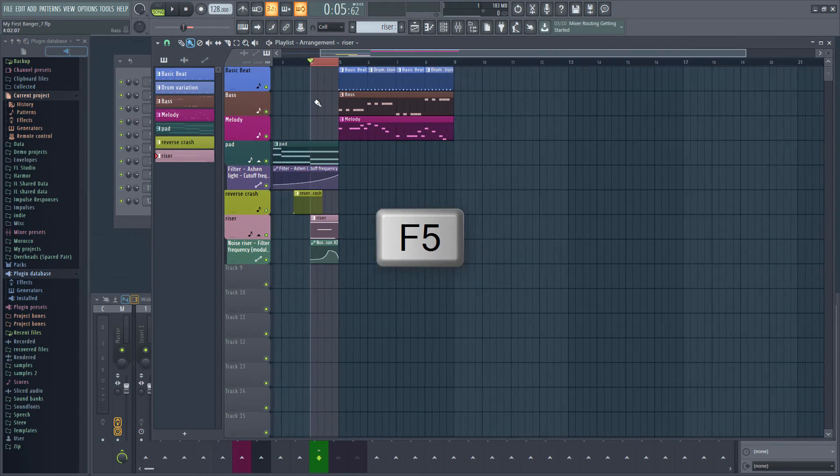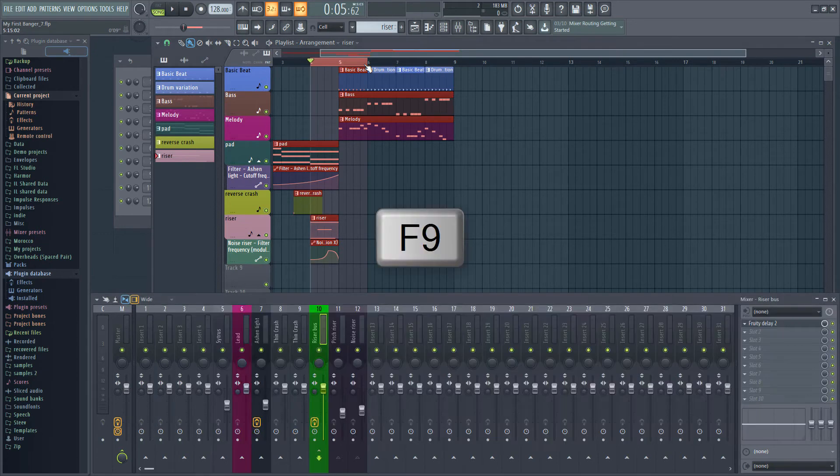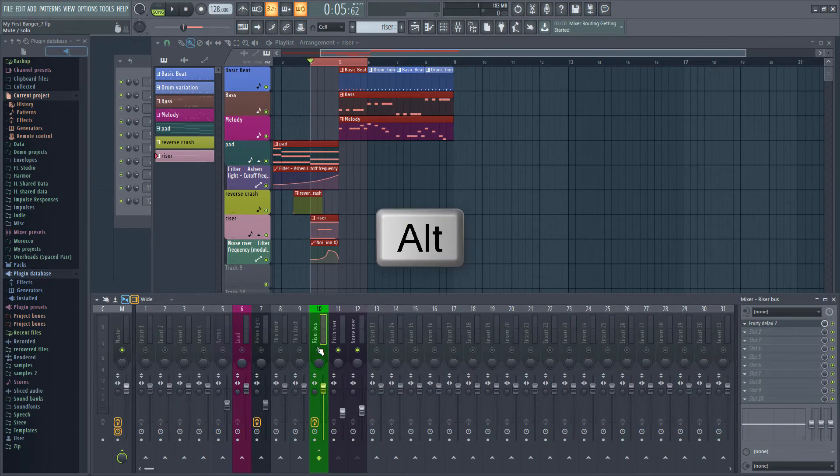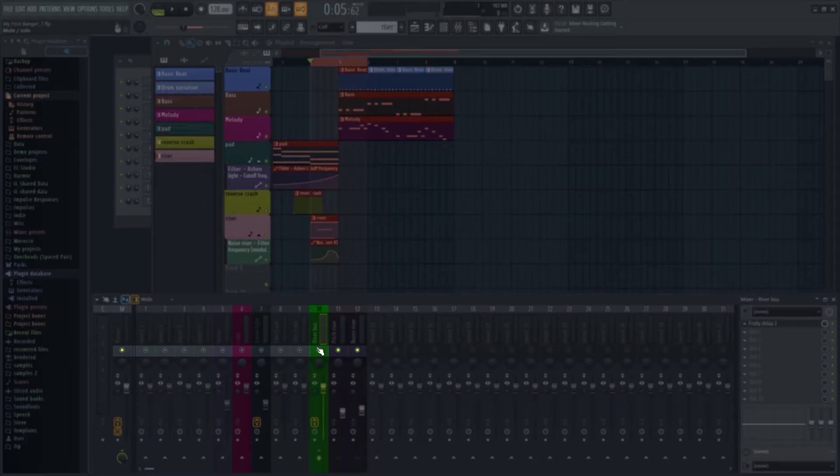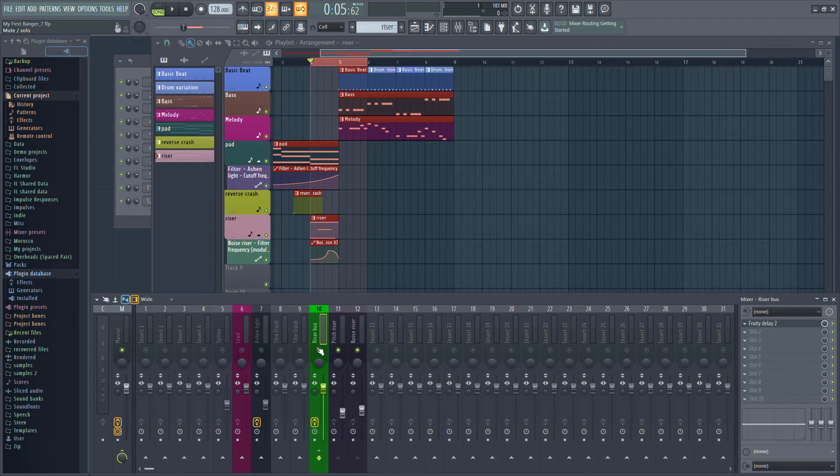You can hear this best if I select the last part of the intro and the first part of the main section of the song and loop the two bars. If I switch to the mixer and alt click on the bus channel's solo button I will solo everything in the mixer except for that channel and the channels rooted to it. We can use this to solo the riser and listen to it on its own.